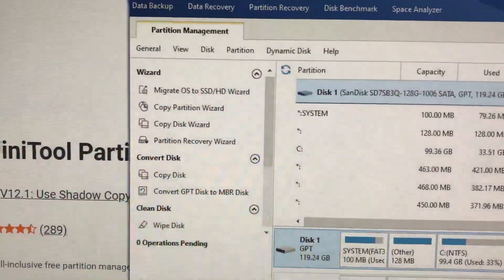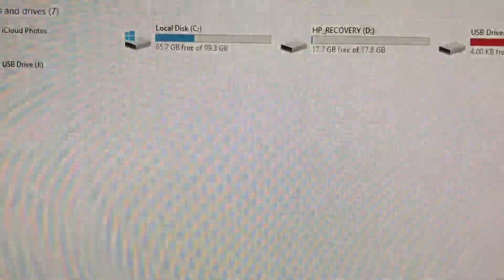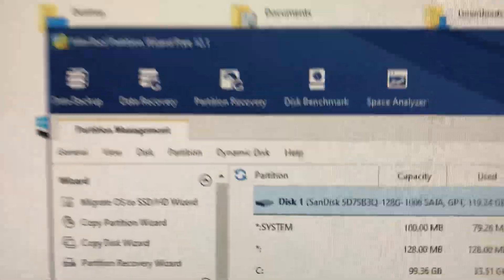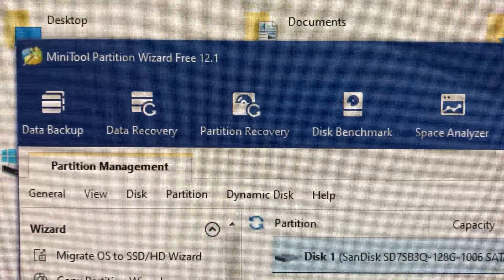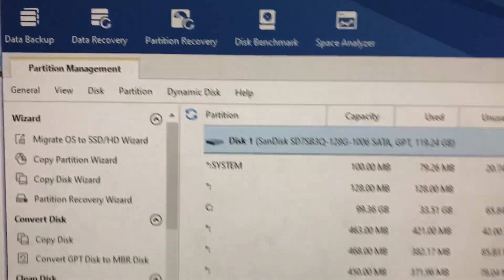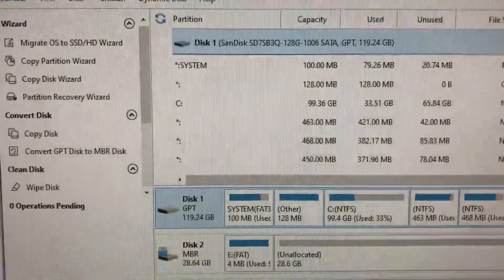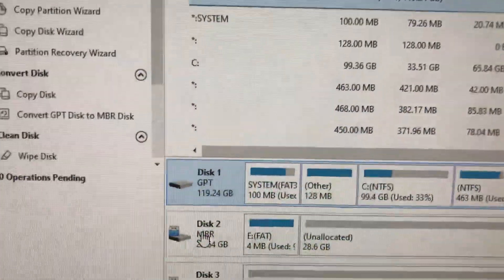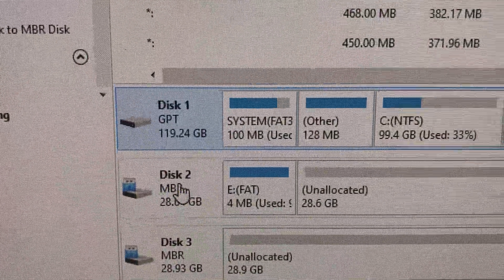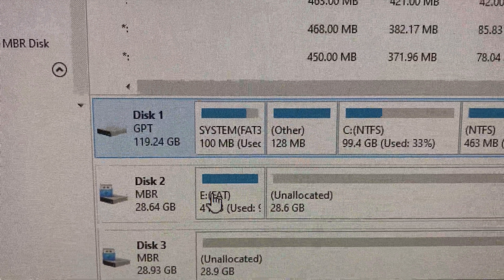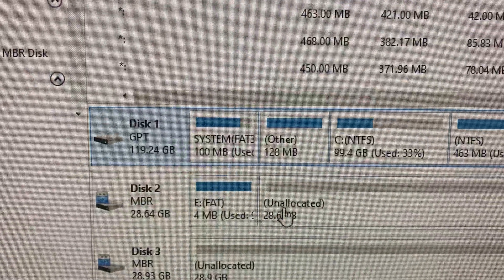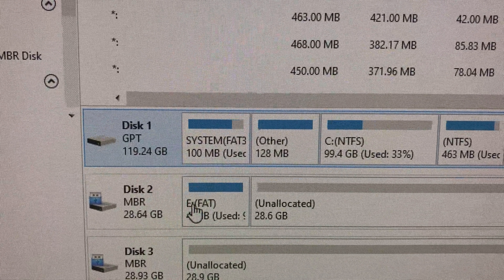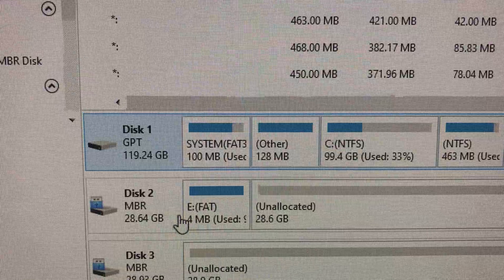The drive is this one. Now this sees that there's 28 gigs unallocated, but here's the thing - right there, the 4 megs. This is my flash drive.